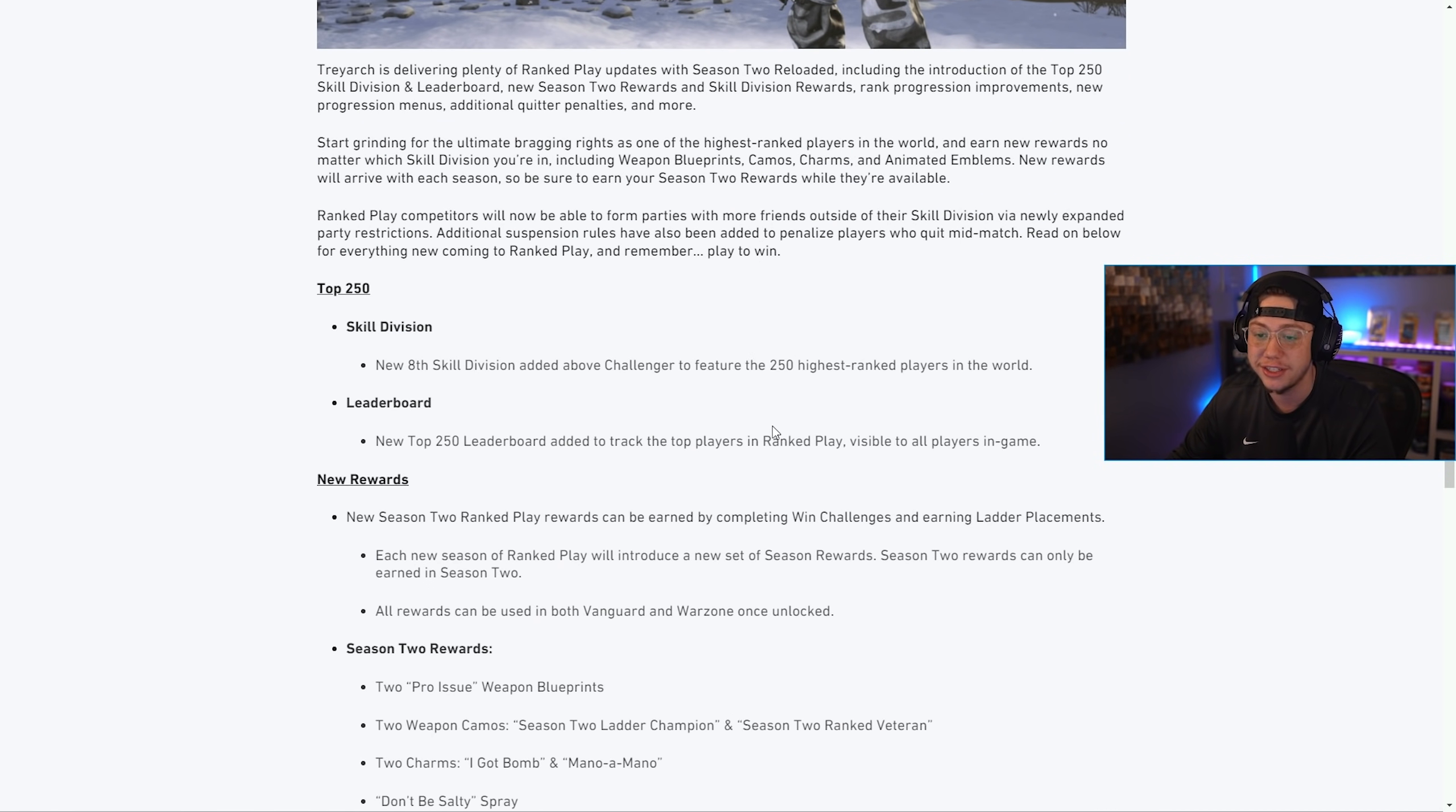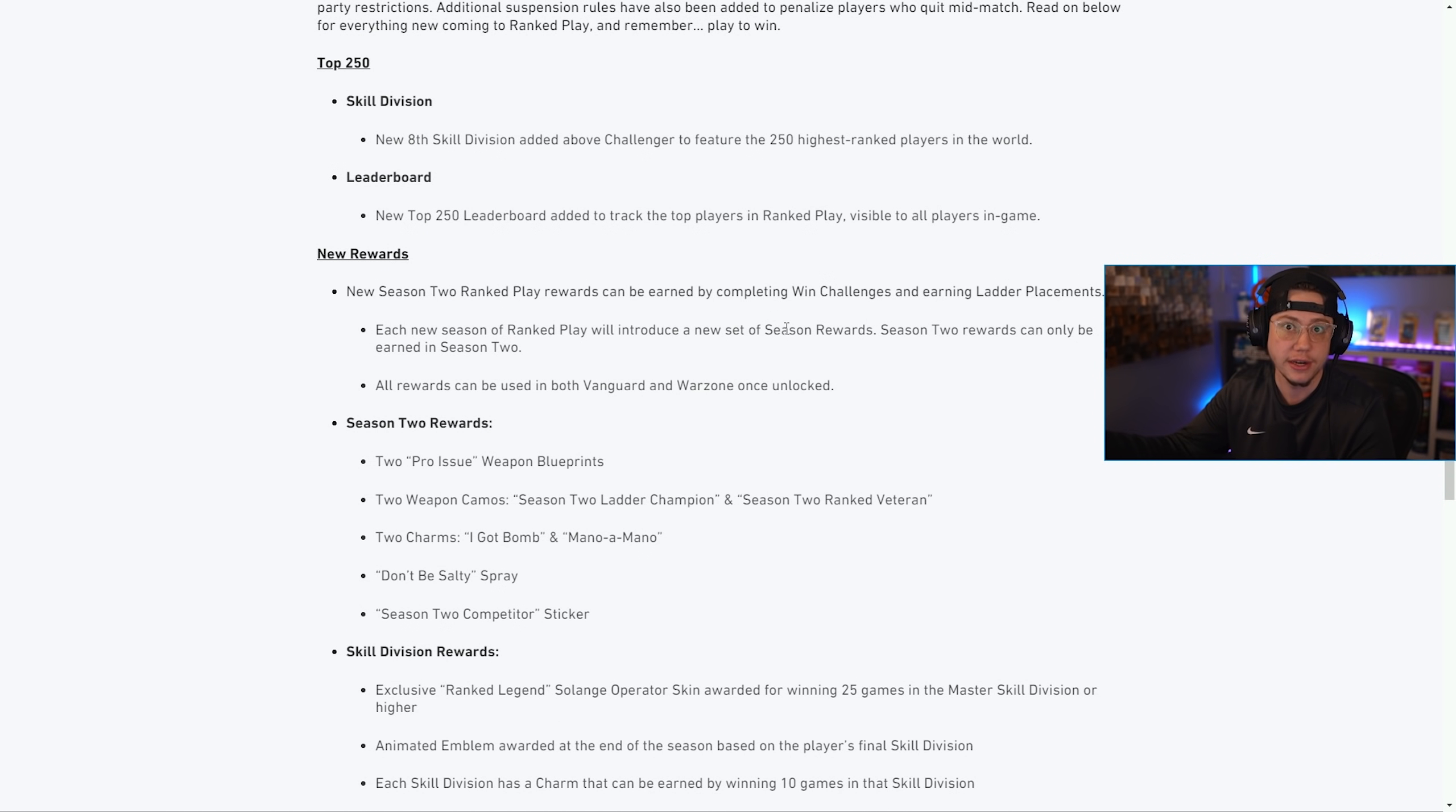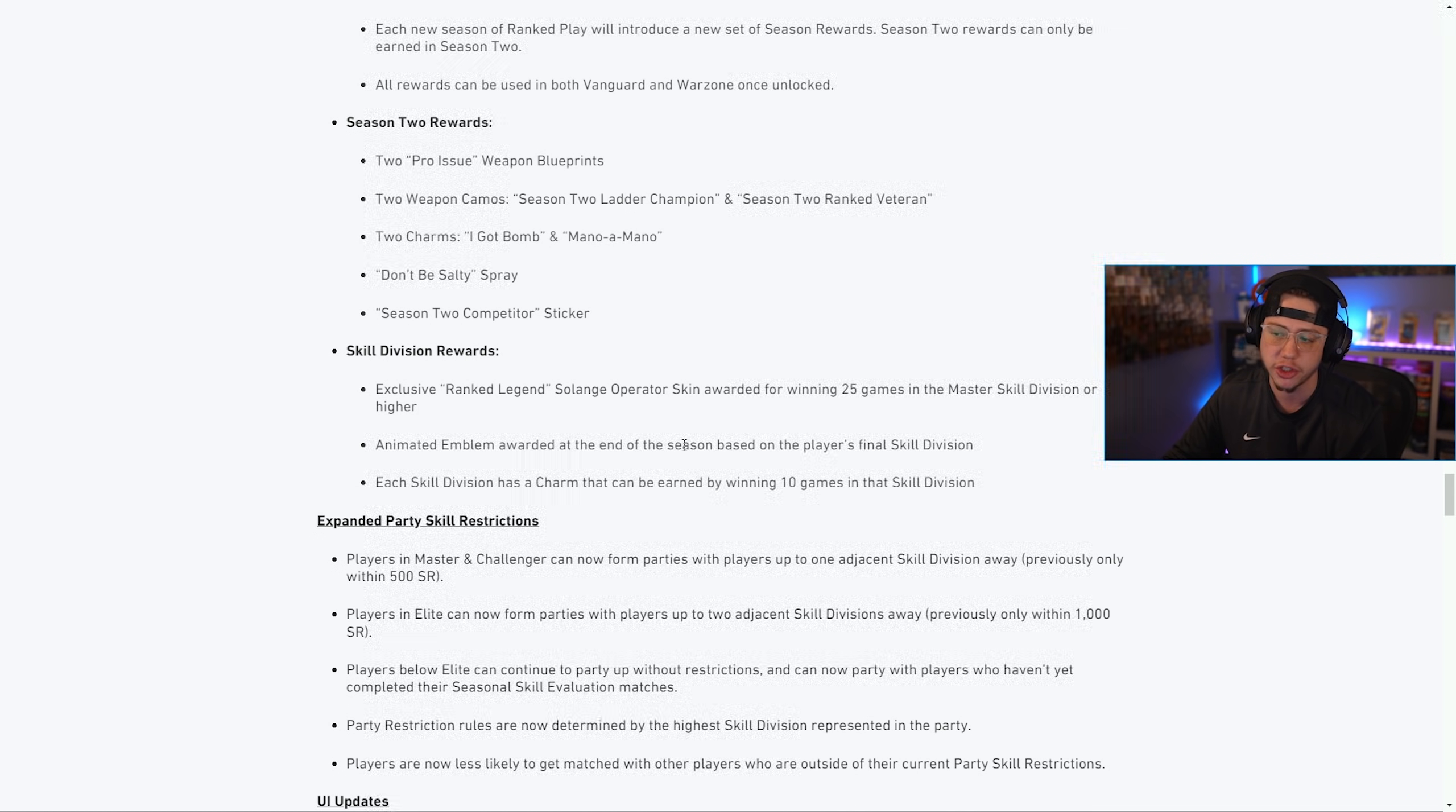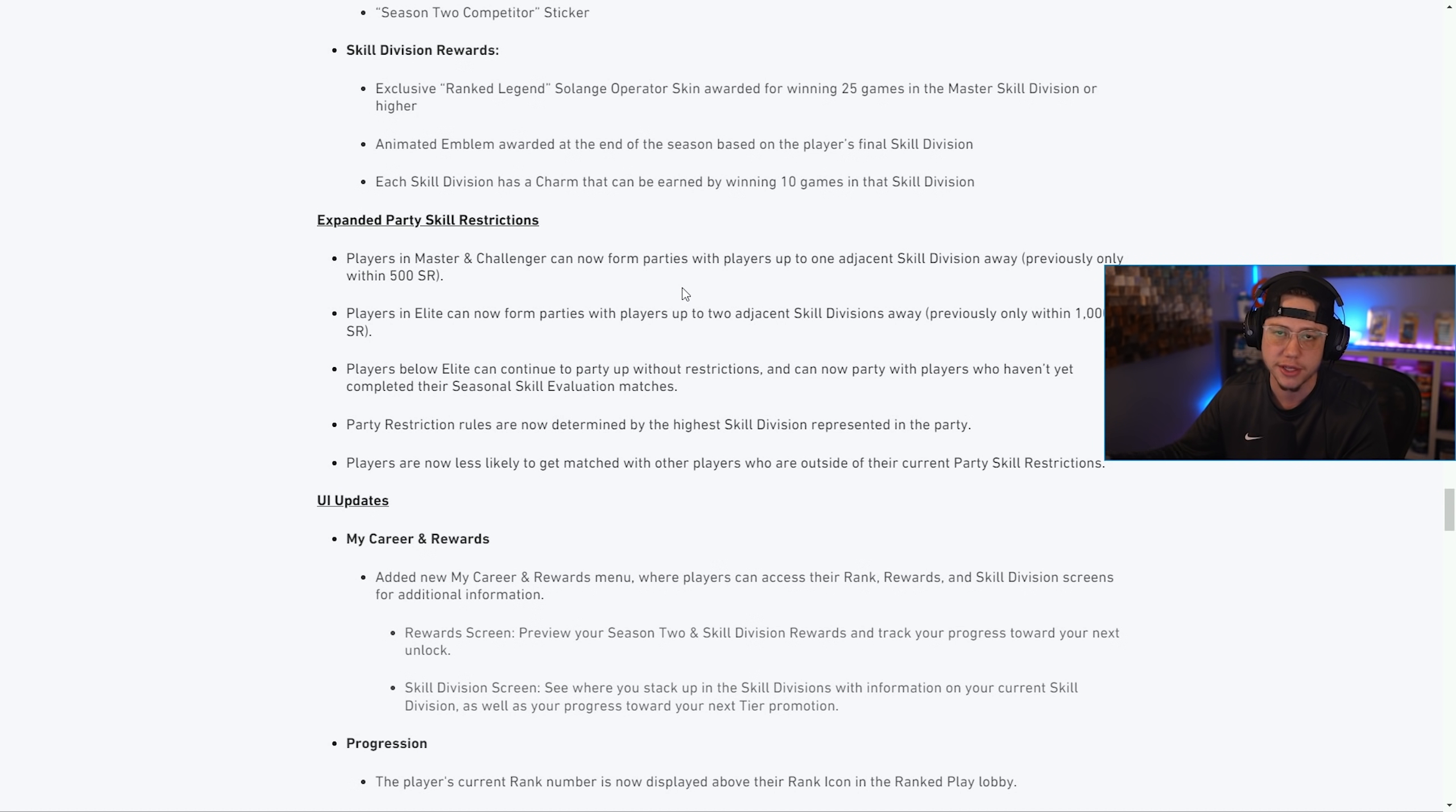There were a lot of ranked play changes today. They added the Top 250 skill division and the leaderboard there, so you'll see the top 250 players in the world. There's also some brand new rewards that'll be available to grind out and unlock if you're into that kind of stuff for ranked play. This includes some weapon blueprints, camos, charms, a spray, and a sticker. There's also some specific skill division rewards here as well, which is pretty cool. There is actually quite a few things you can grind for within ranked, which I personally like - it's always nice to have an end goal. They also expanded the party skill restrictions a little bit, which is now a little bit more lenient and it seems like a lot of players will be happy to see that.